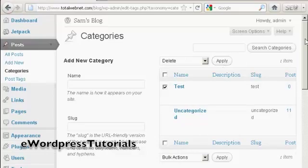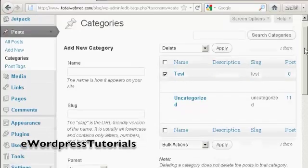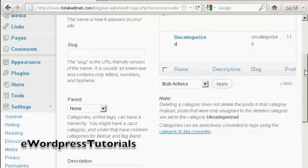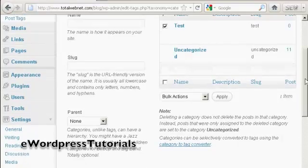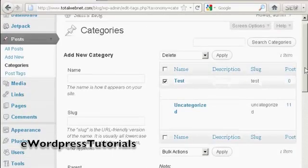As it says here on the site, when you delete a category, it doesn't delete the posts that are in that category. Instead, the posts that were assigned to the deleted category are set to the category Uncategorized. So let's just do that,